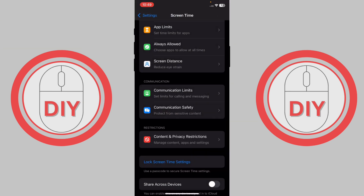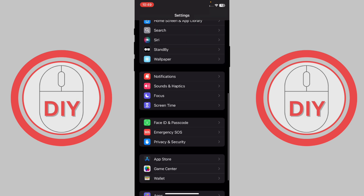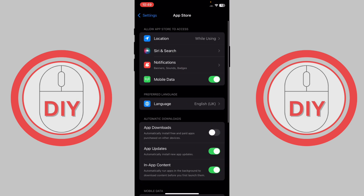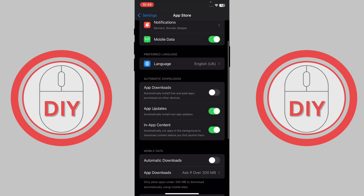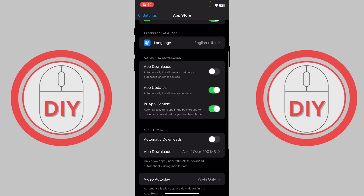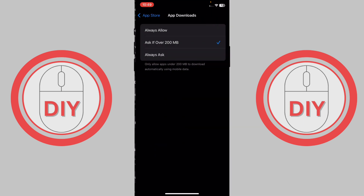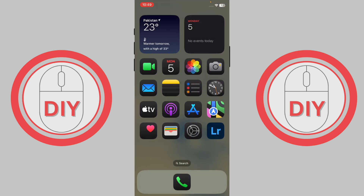Go back, then scroll down until you see App Store and press on it. Go to App Downloads and make sure it's turned on. Then press on App Downloads and select 'Always Allow.' Once you've done all these settings, try downloading the app and see if it works.